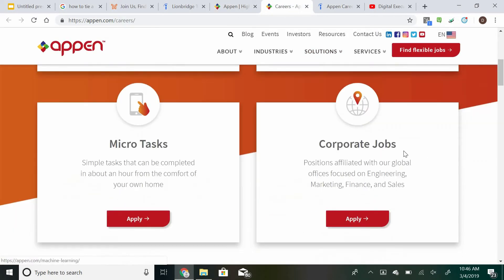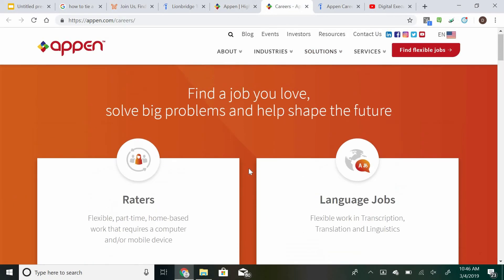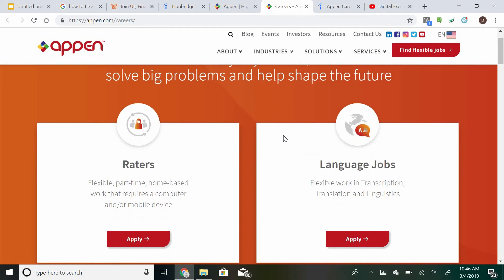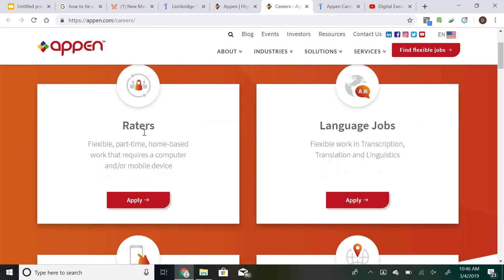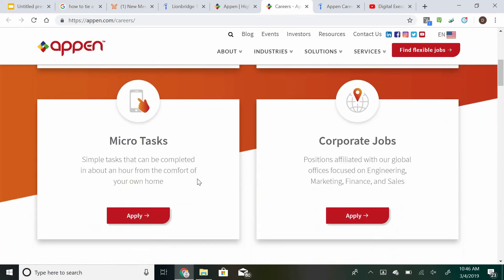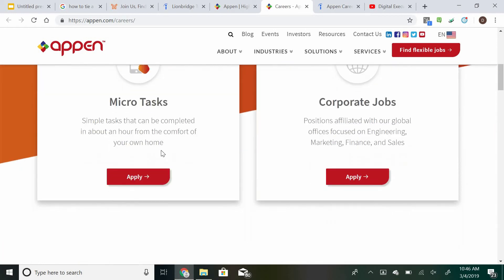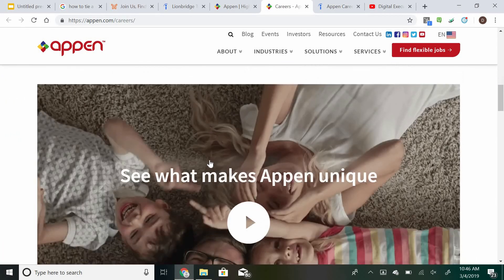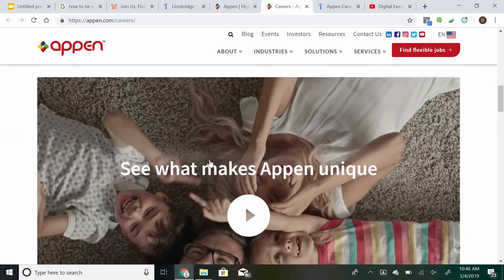Once you're on the careers page, you can see find a job you love, solve big problems and help shape the future. Appen also has very similar jobs to Lionbridge, similar as well as with raters, flexible part-time home-based work that requires a computer and or mobile device, language jobs, corporate jobs, as well as micro tasks. So there's multiple ways to earn money with Appen.